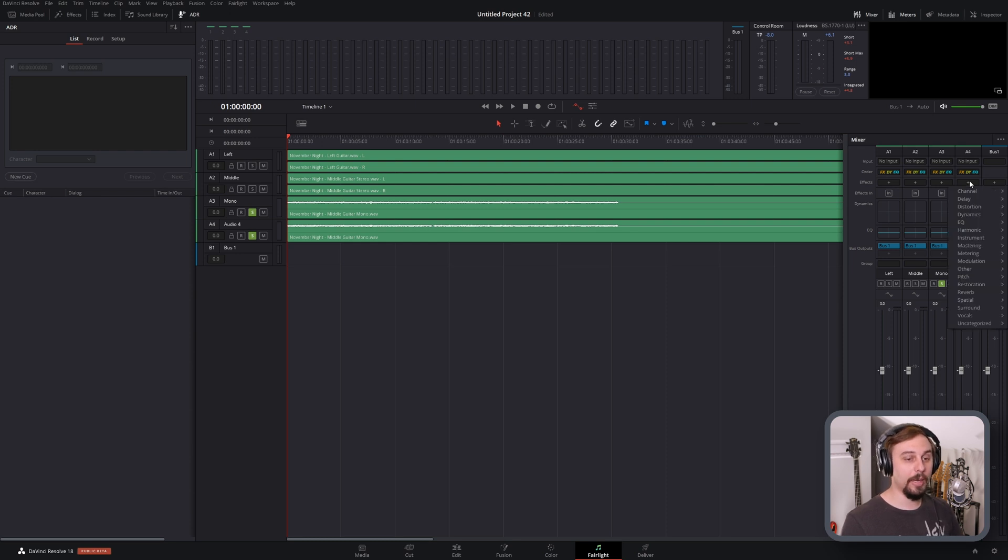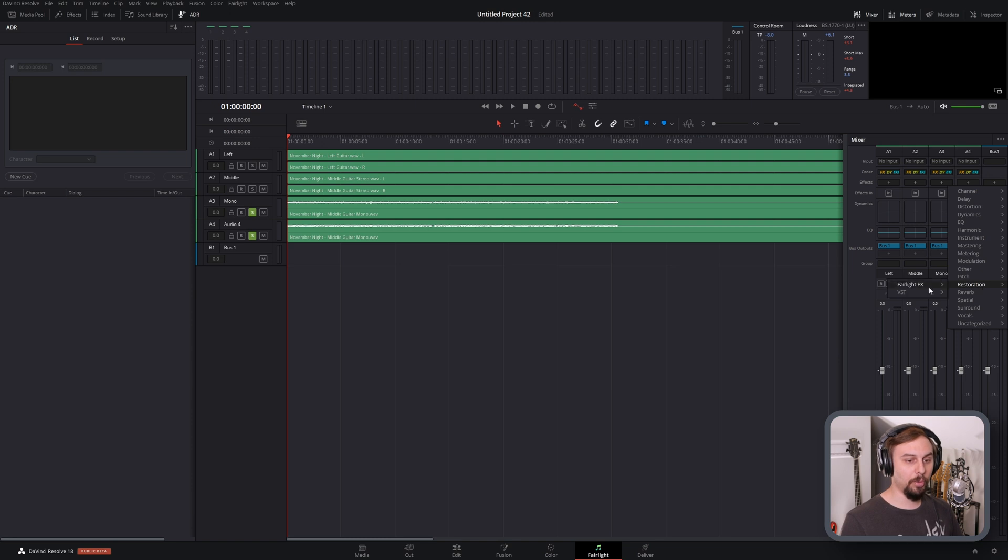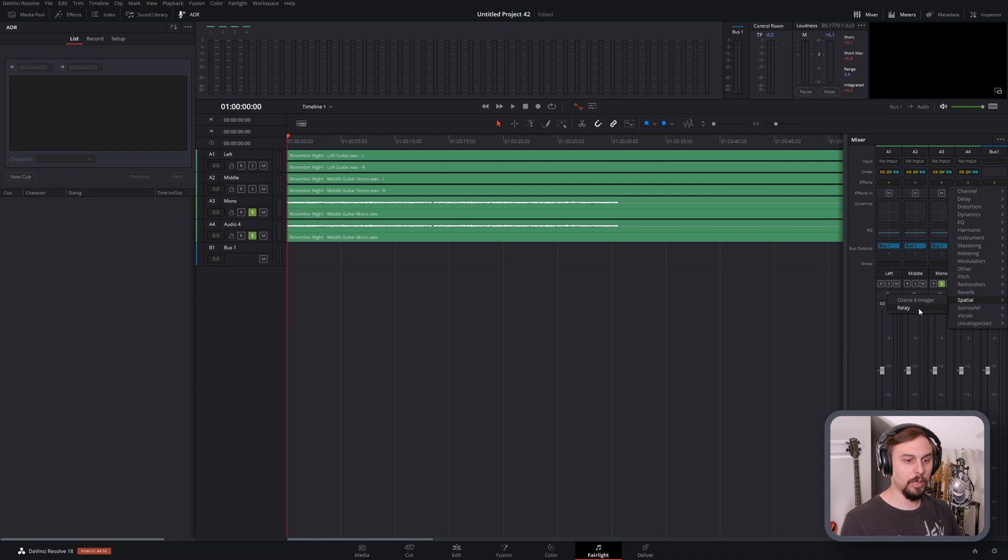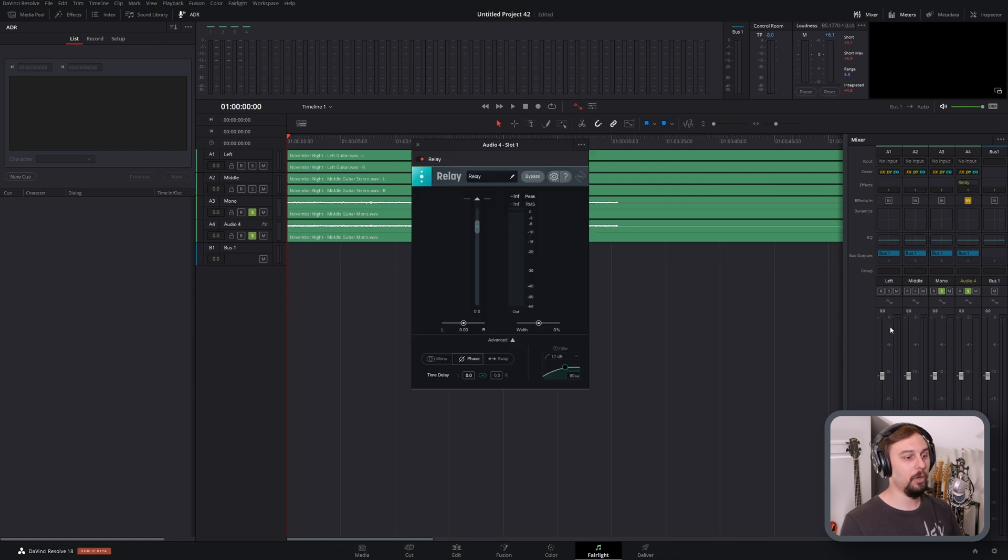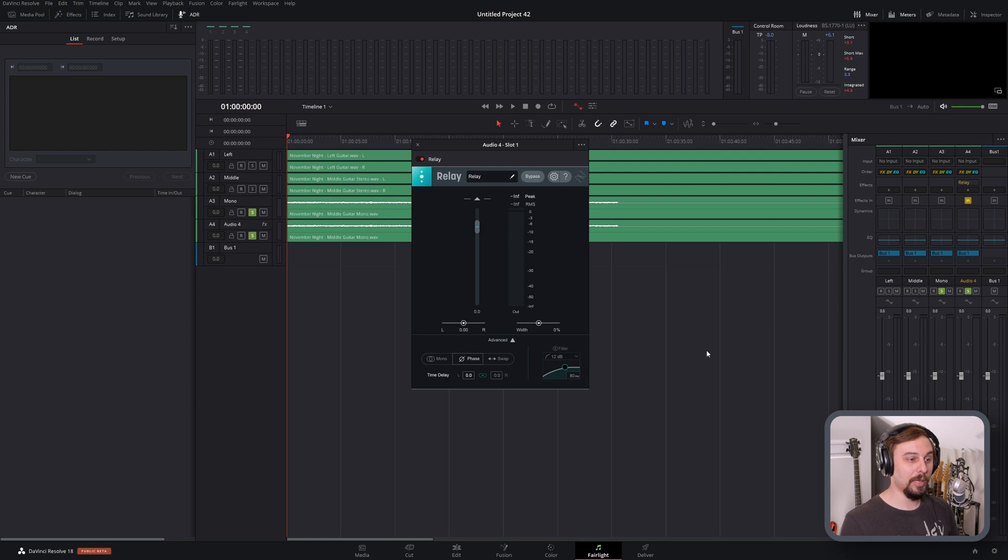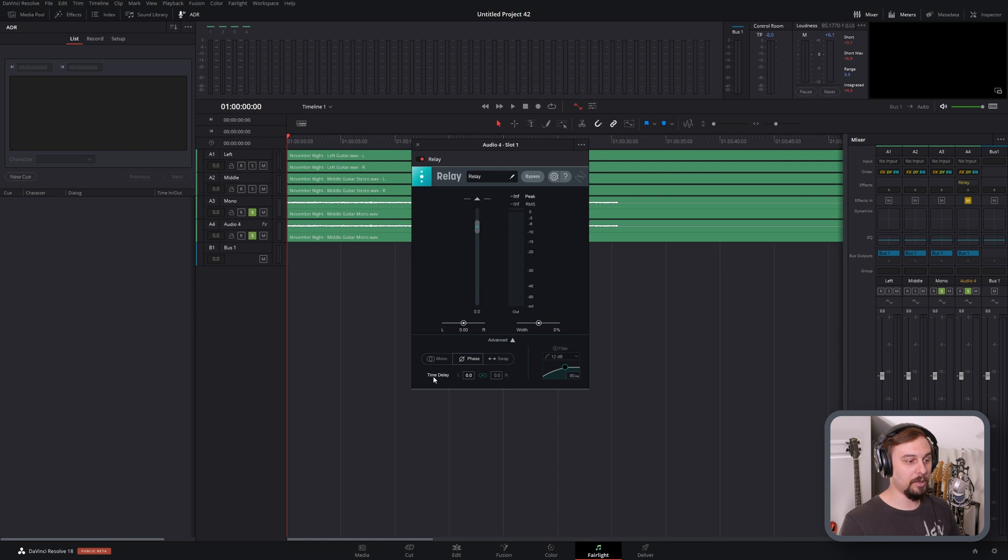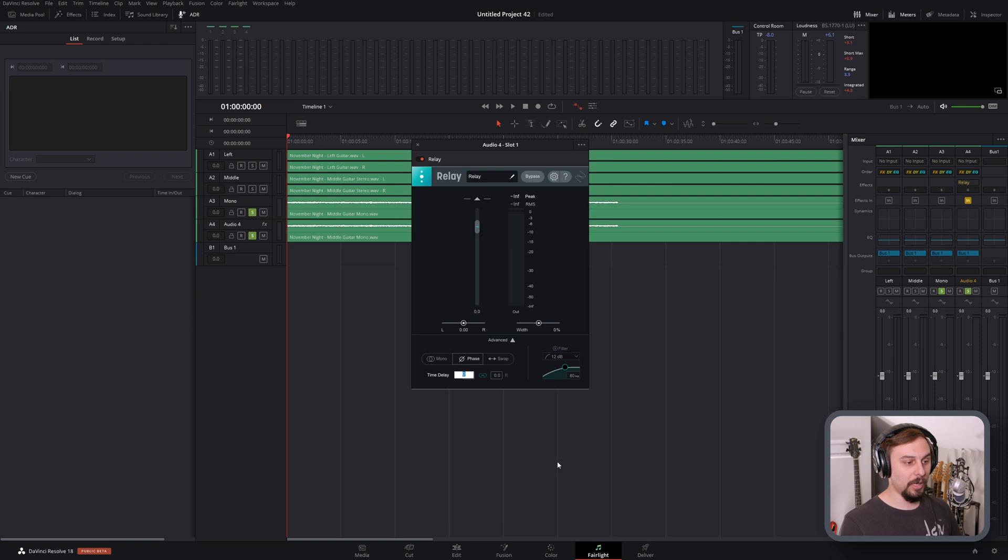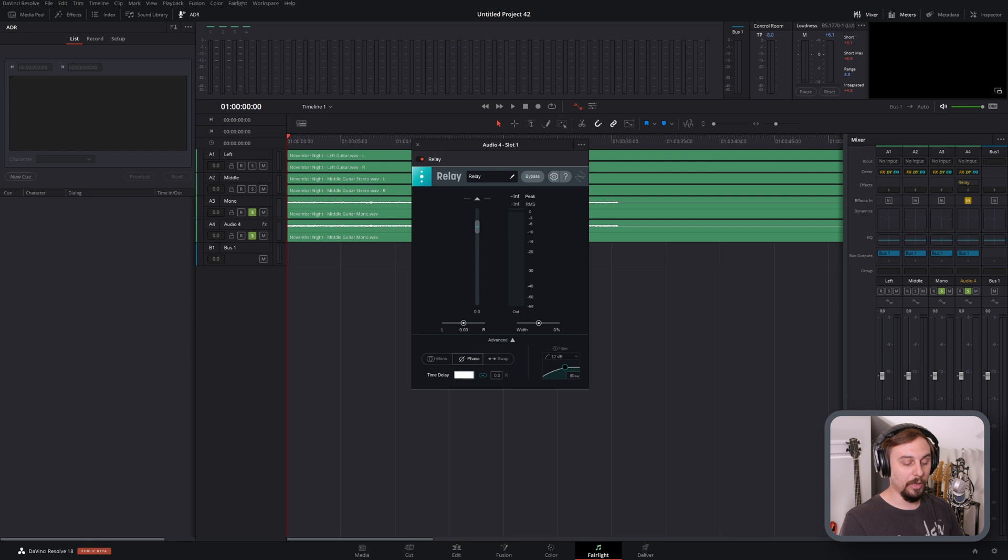So I'm going to go and add our plugin, I believe it was under spatial. Yep, and there it is, relay. So not something that you would typically think of as a delay plugin, because it's more used in mixing. But if you see at the bottom under the advanced section, it actually has a time delay function. And what's really nice about this one is I can delay it by 0.5 or 0.1 or even one millisecond. And I'm going to do just one millisecond for right now.